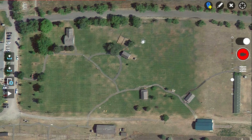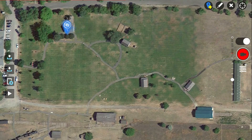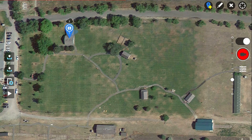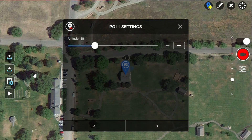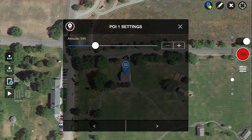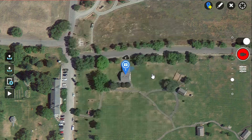Then touch the map where you want the point of interest inserted. Once you insert a point of interest, you can tap and hold to move it around. Notice that this point of interest has been set at an altitude of three feet. You can tap on the point of interest and adjust the altitude as desired — either use the slider or tap on the minus or plus signs. I will set the altitude of this point of interest at about 10 feet. Now I will enter the other four points of interest and leave them at the default altitude.